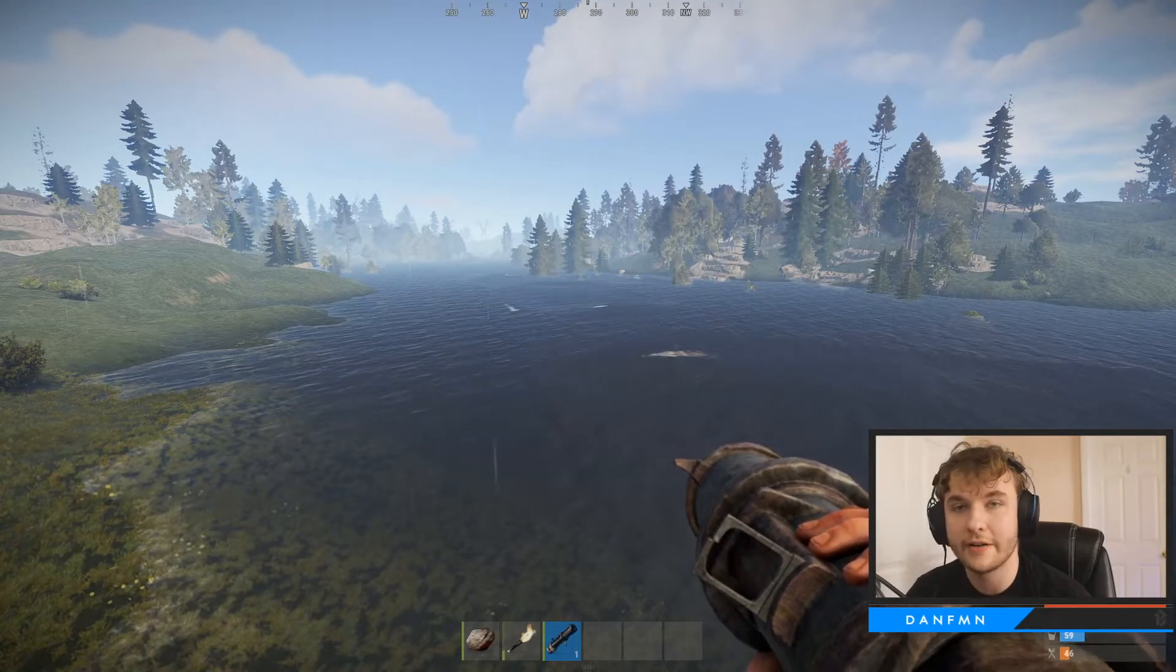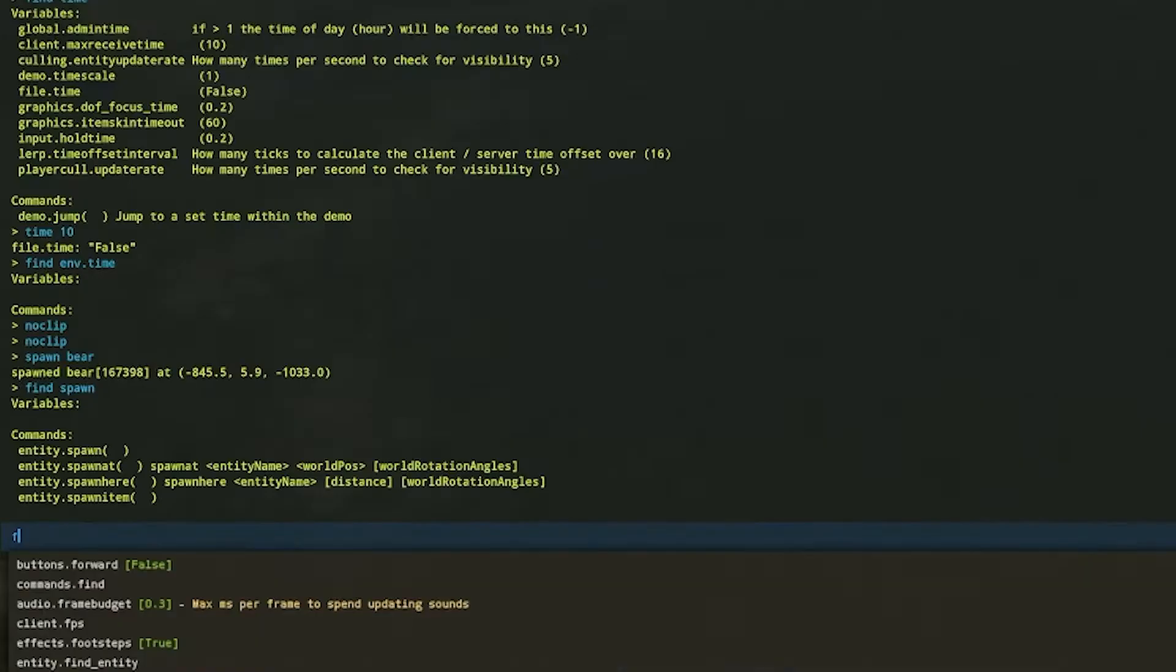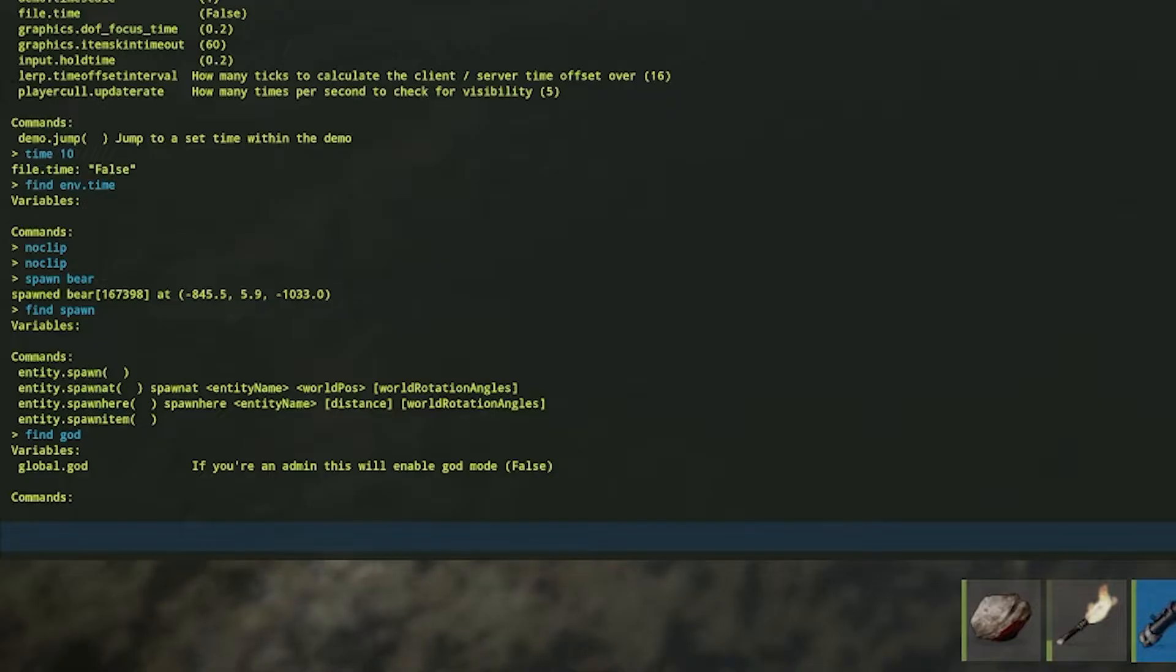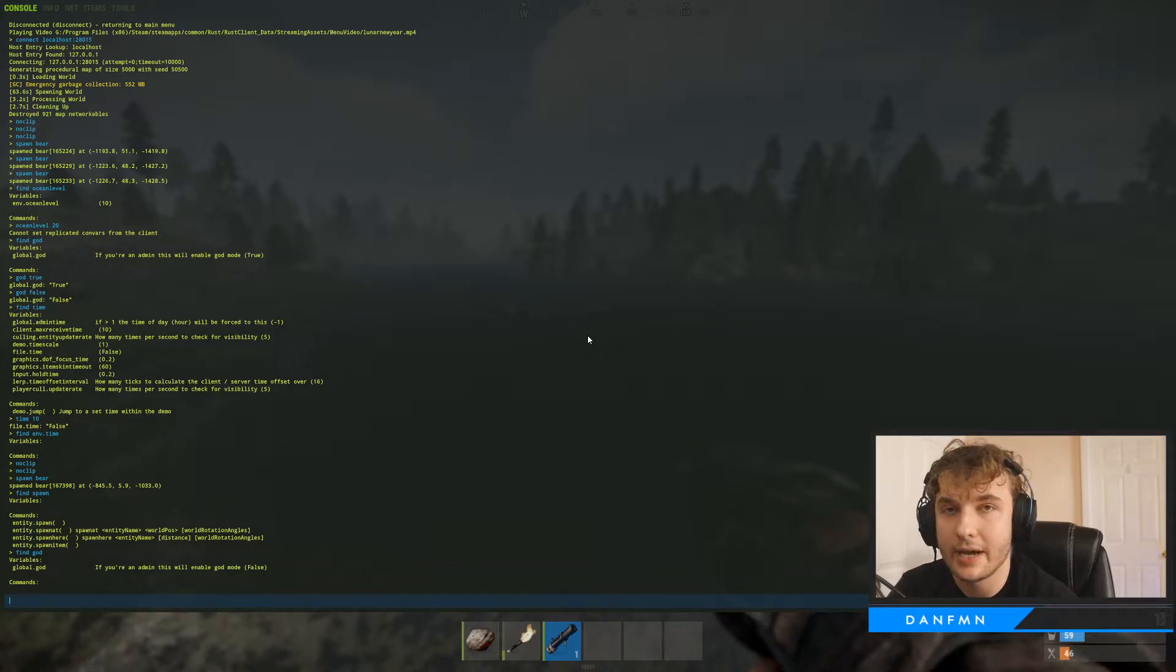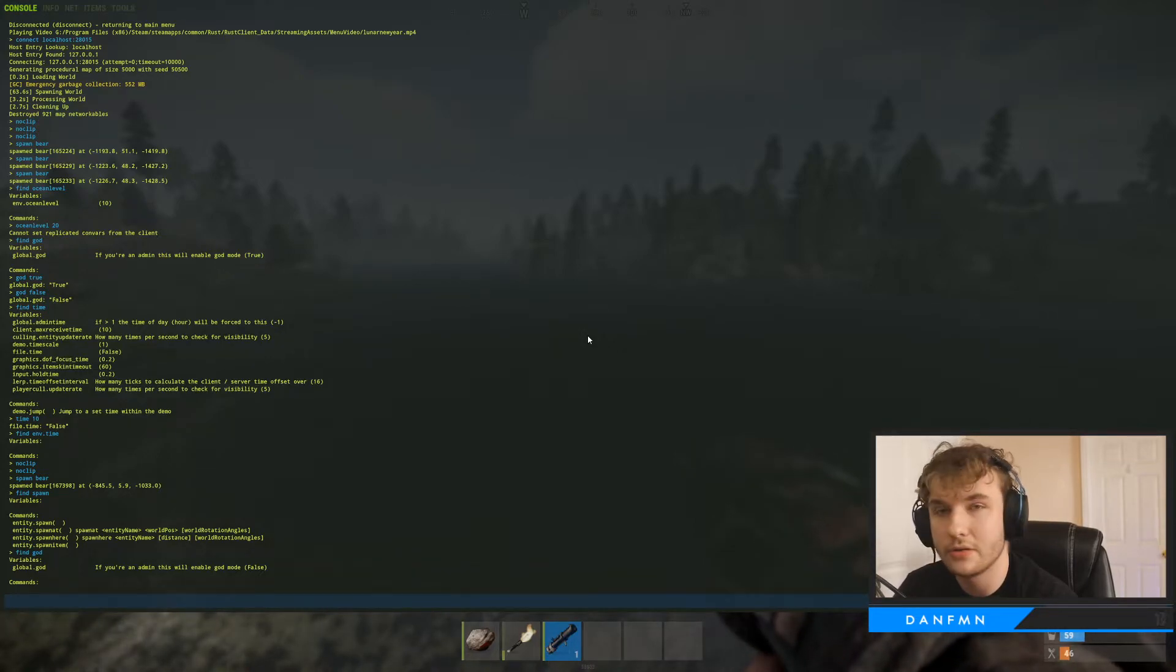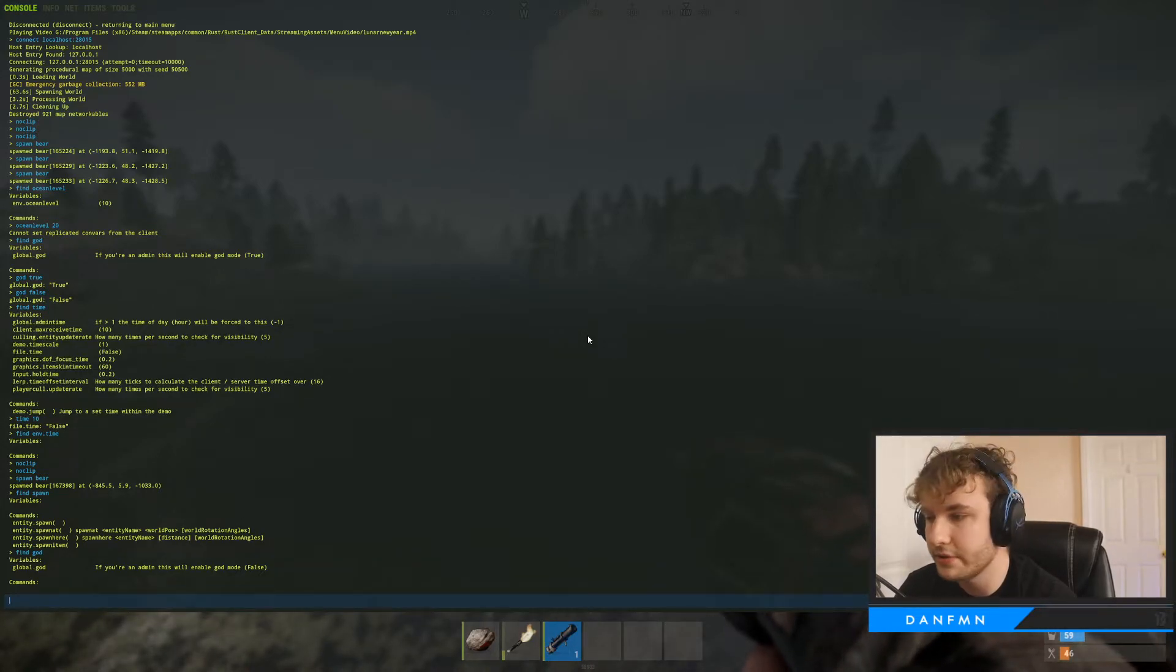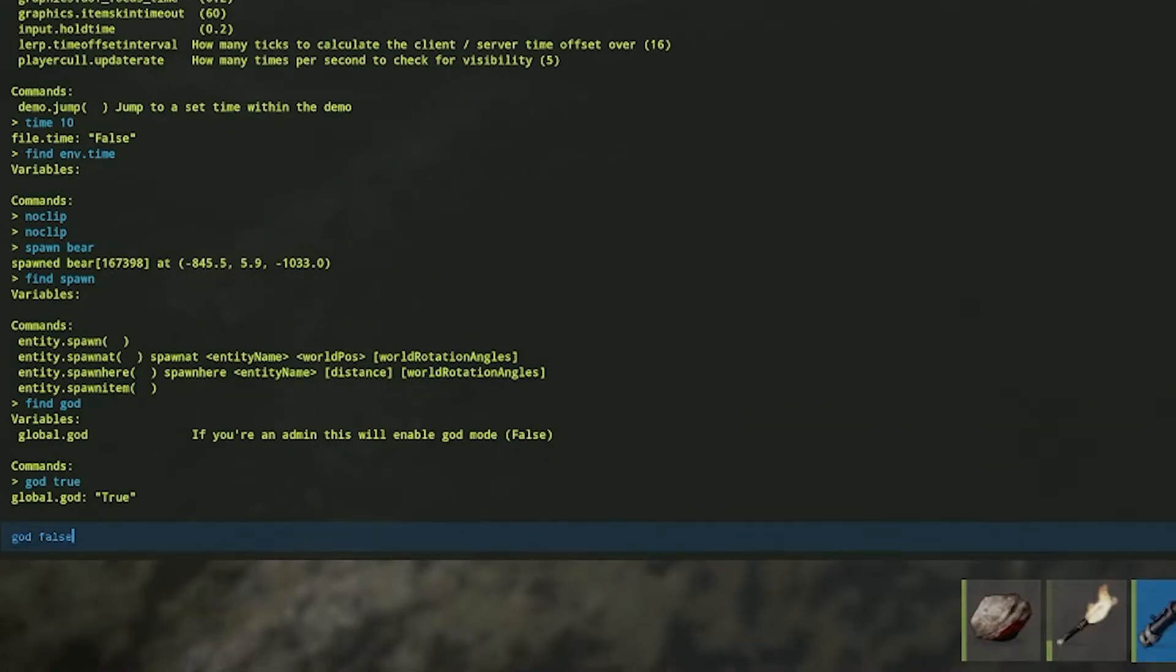Also, one quick thing that I forgot to mention, if you ever want to become godded, so you don't die, you also have that god command. This should have been mentioned earlier. But one thing to note, I believe this will enable god mode for all admins. I believe it's a global variable, which will apply to multiple users. So you can just do god true, god false to turn it on and off.